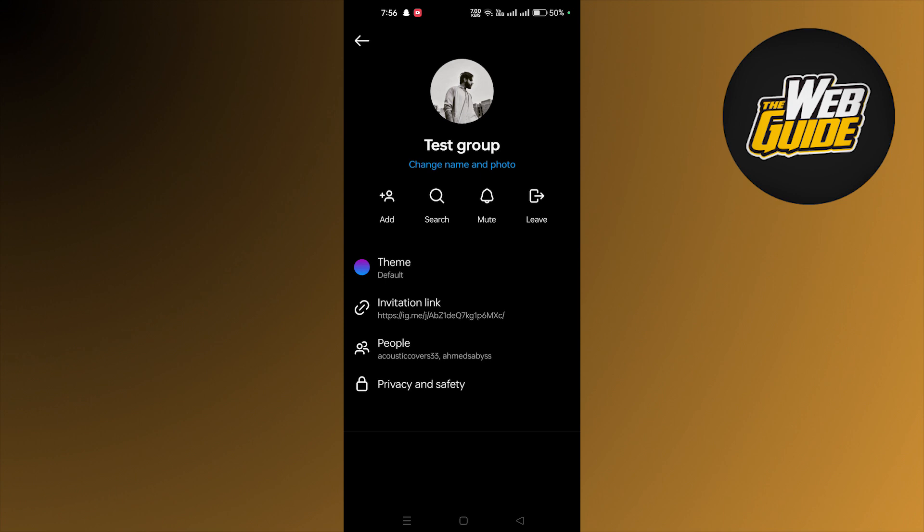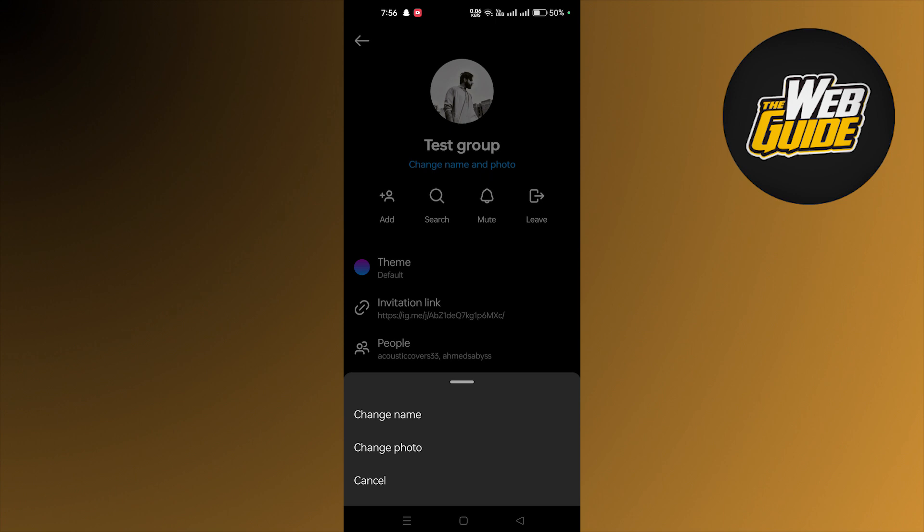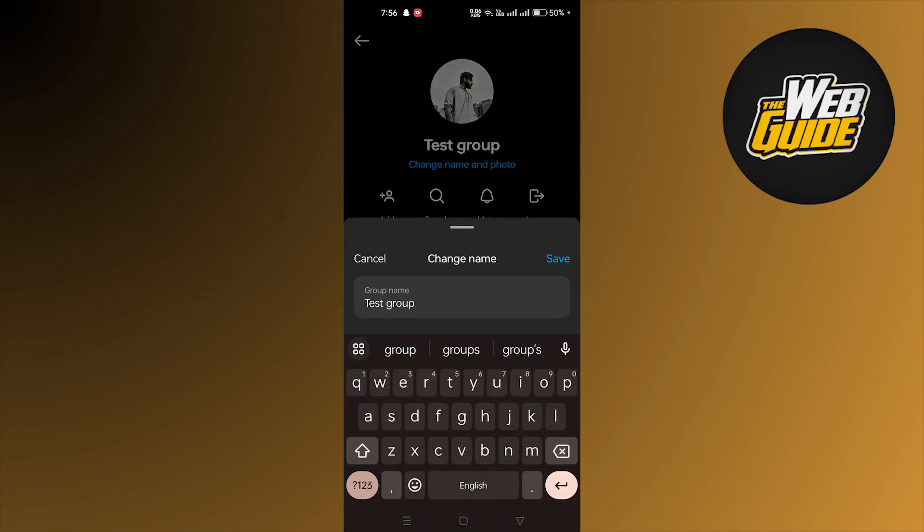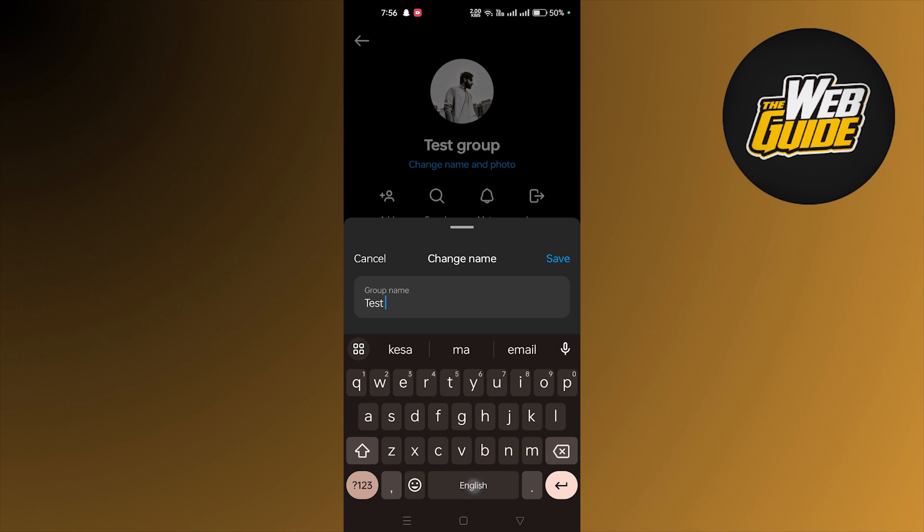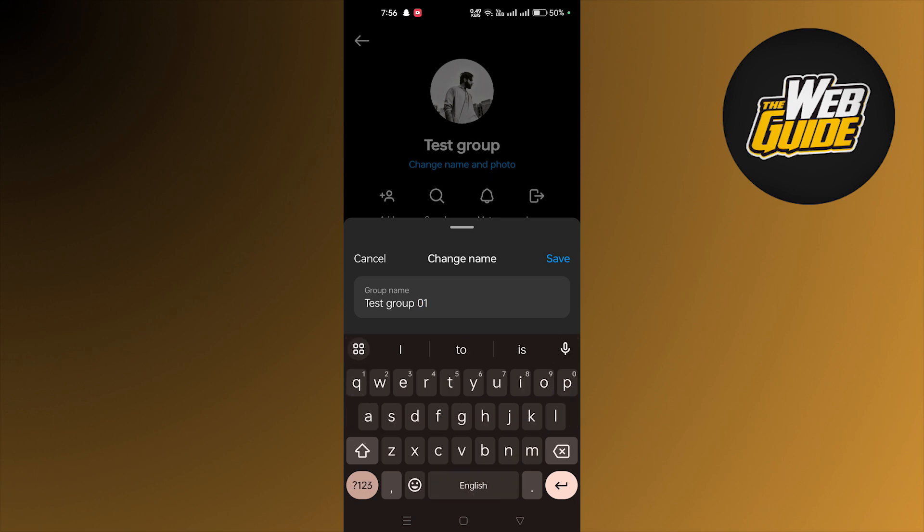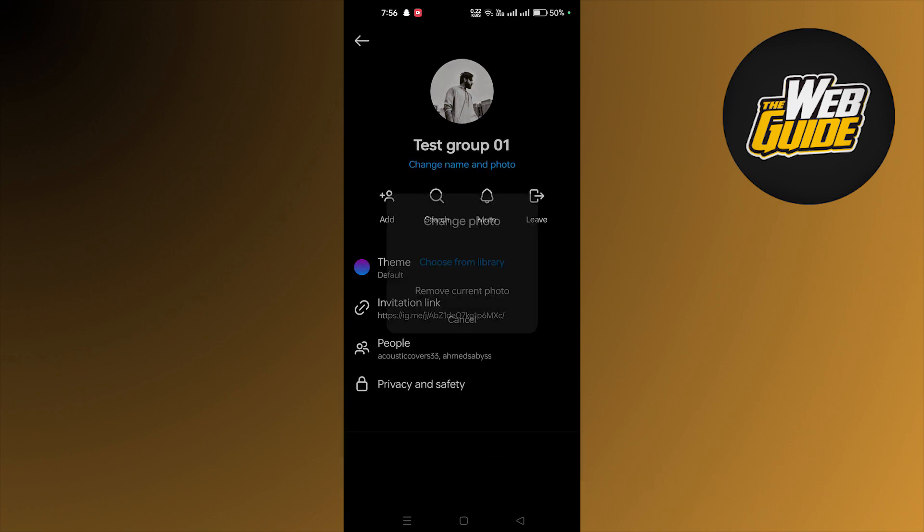Here you can change the name, so let's click on that. Here you can set any name. Let's name it test group 01 and tap save.